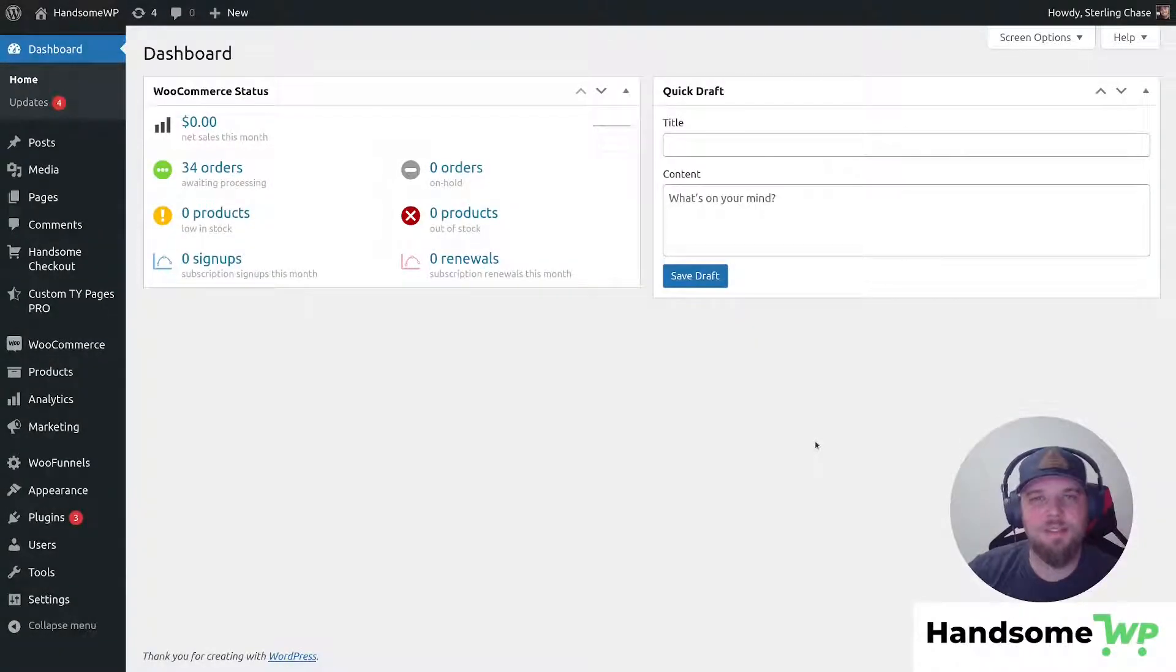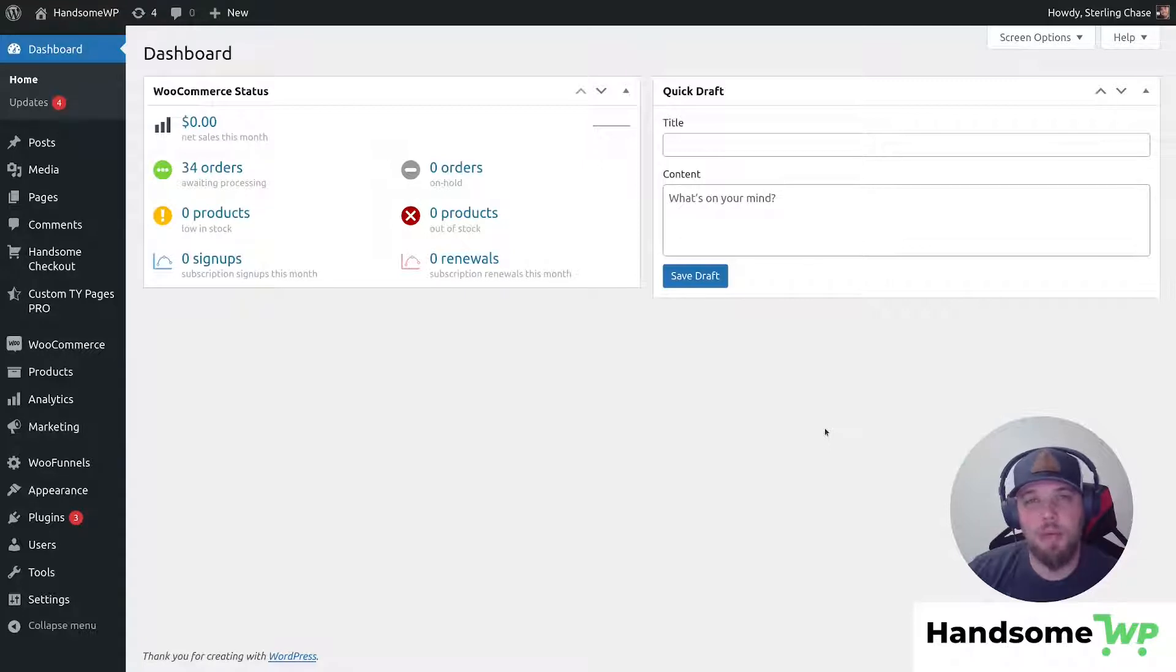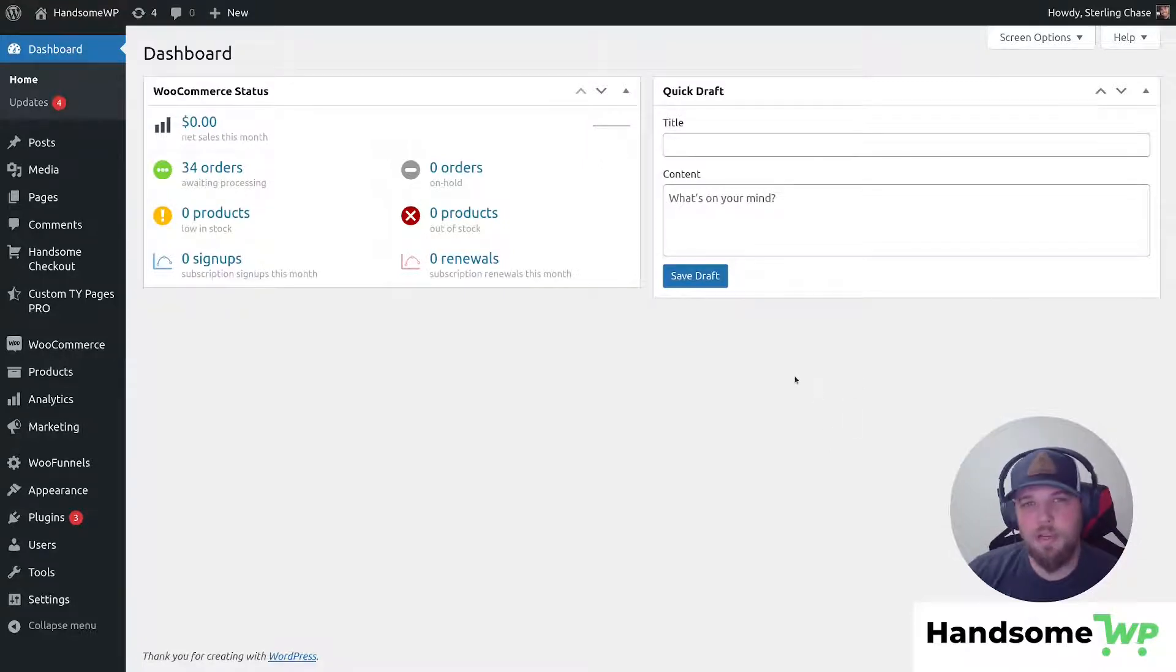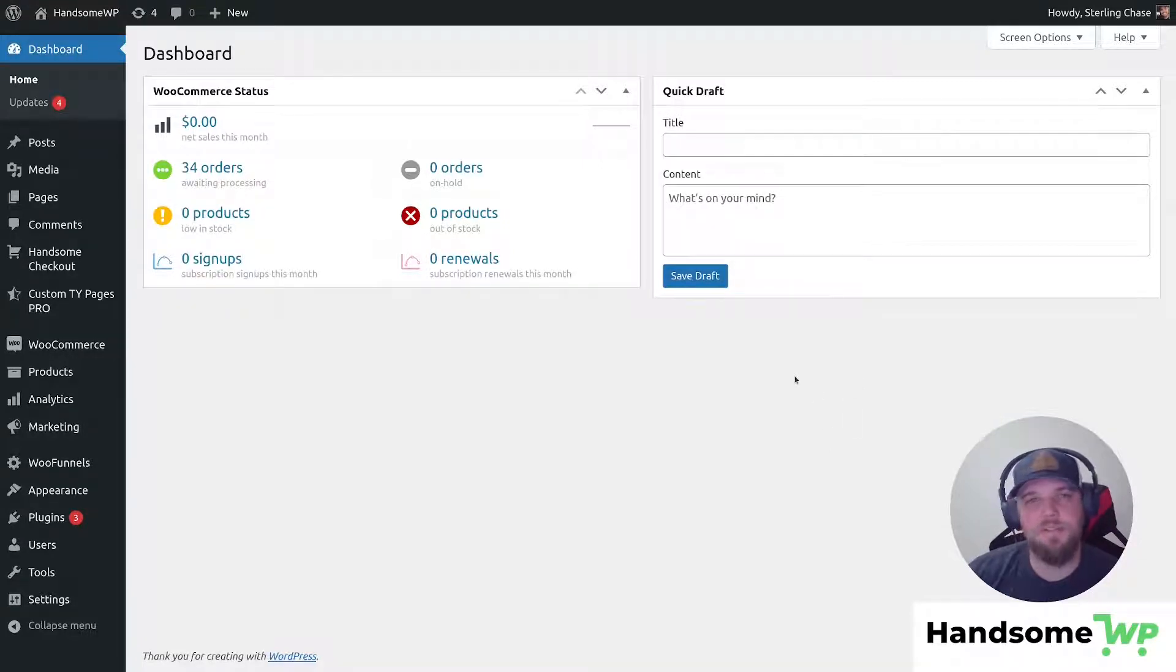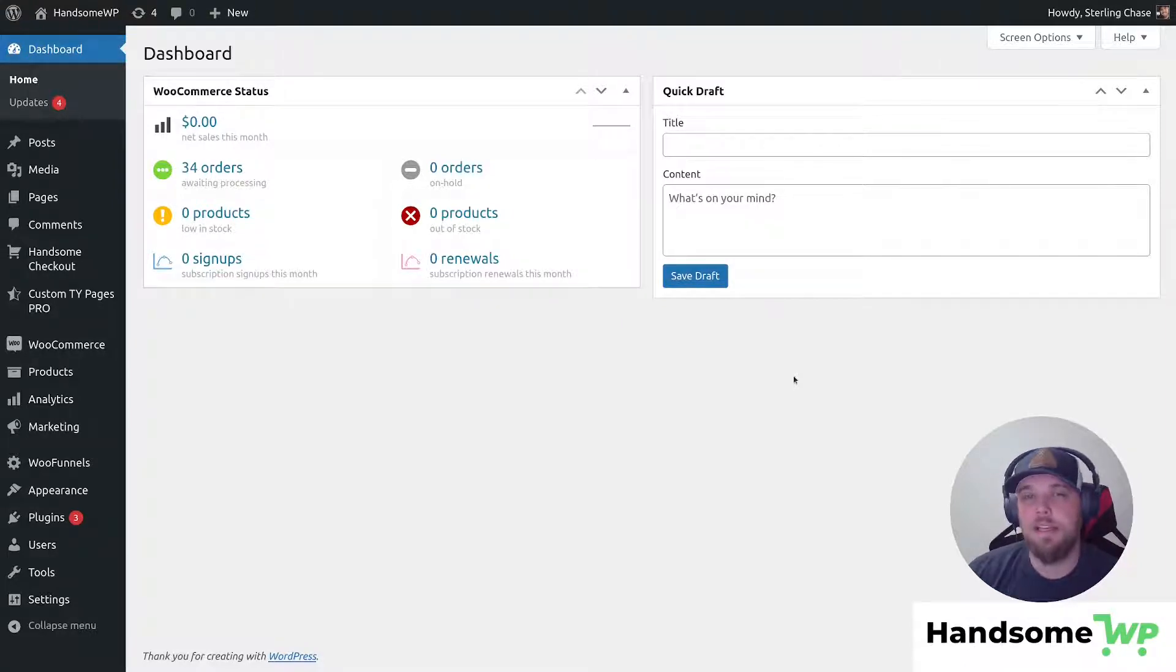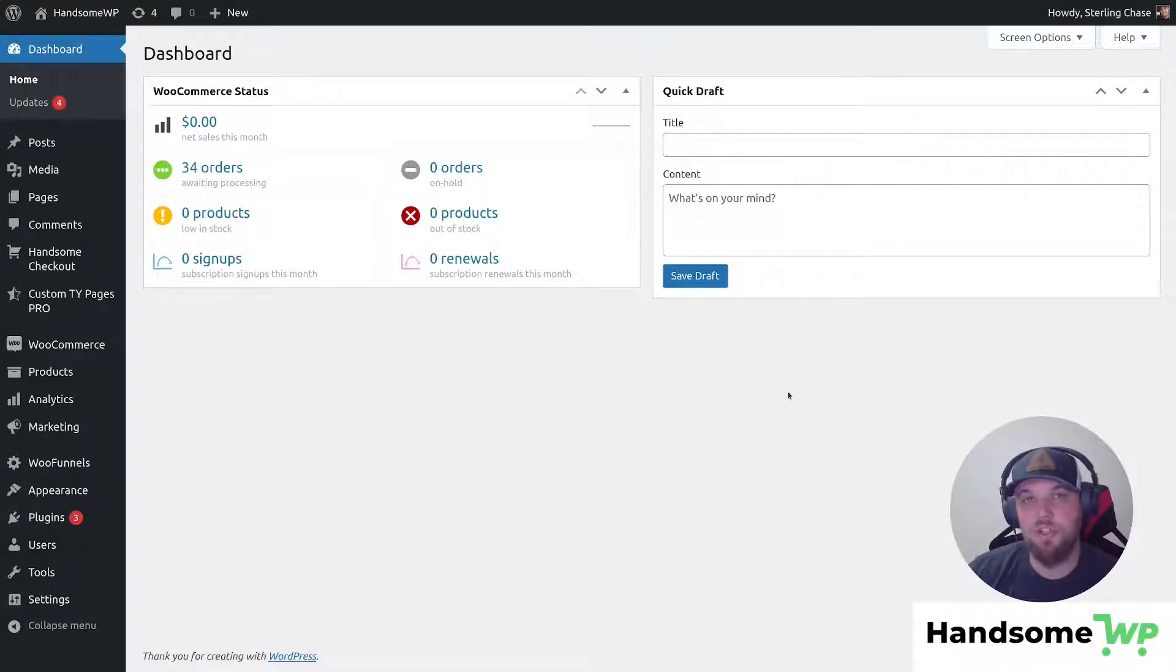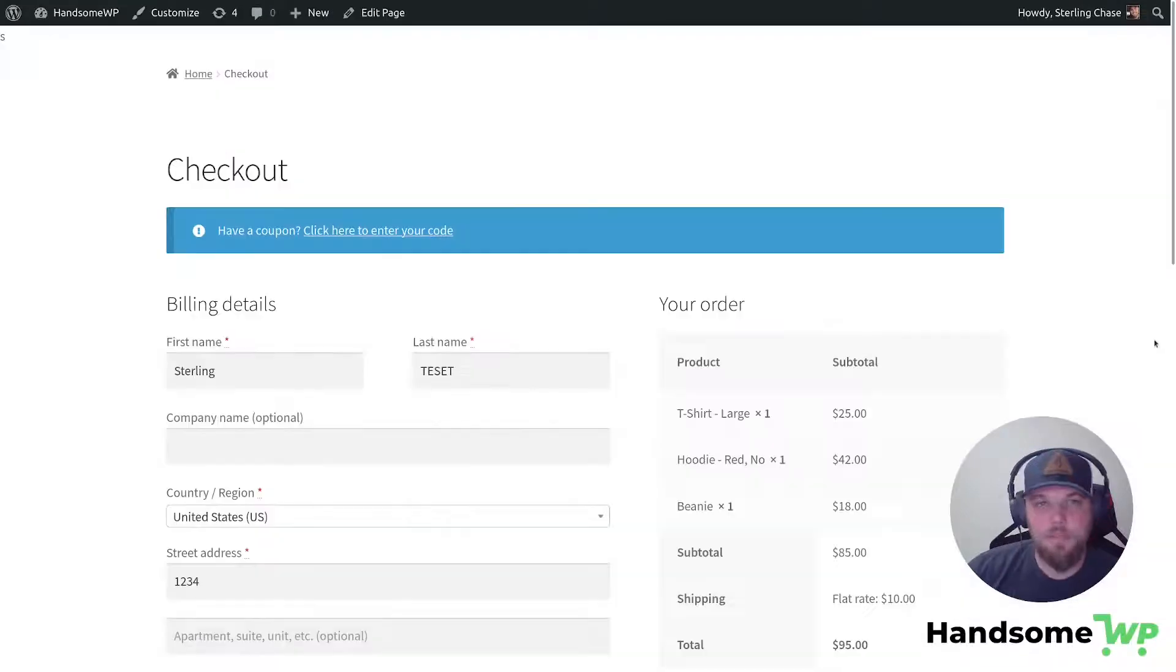What is going on guys? Sterling with HandsomeWP here. In this video, we're going to run through how to customize your WooCommerce checkout button. So there's a couple things we need to do. Number one, we're going to add a function to your functions.php. And number two, we're going to add some CSS in order to customize the border radius and the color of your button. So let's jump right into it.